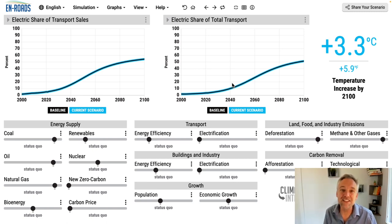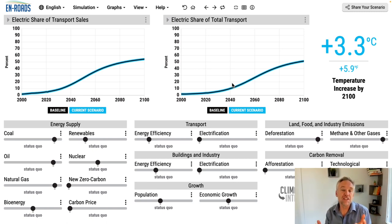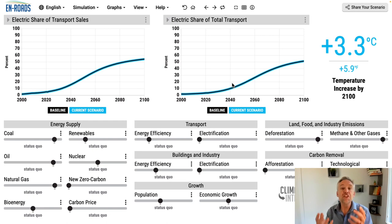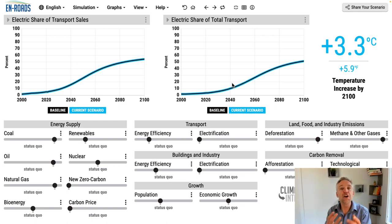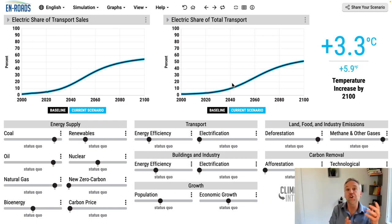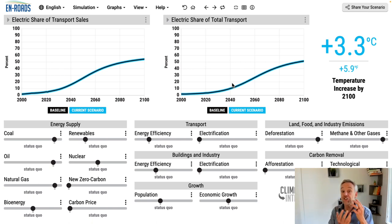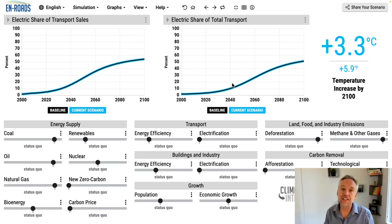Let's look at the different policy sliders you can change. They're in two major groups. First, we'll focus on things that directly encourage sales of electrified transport.